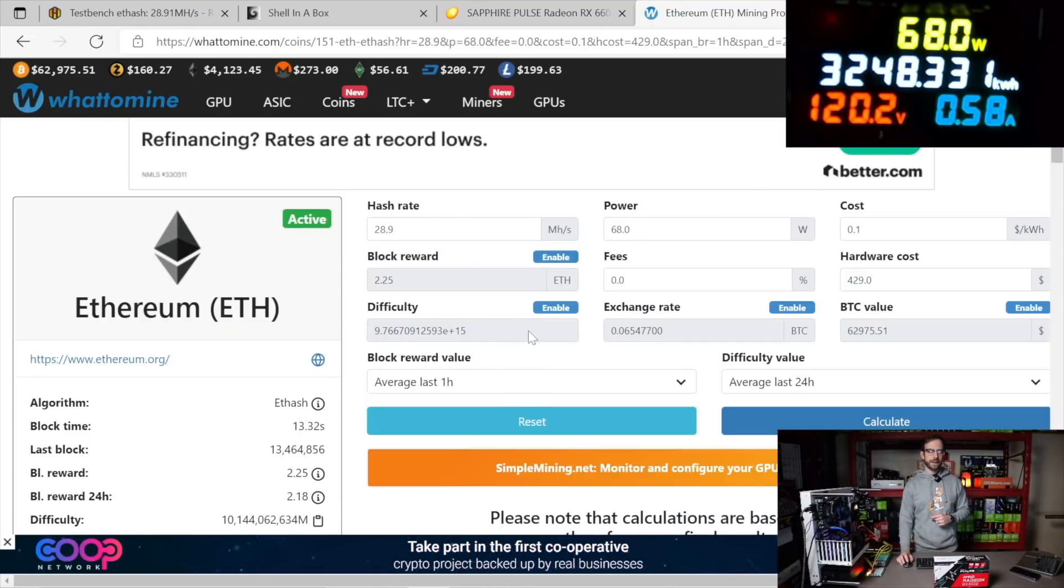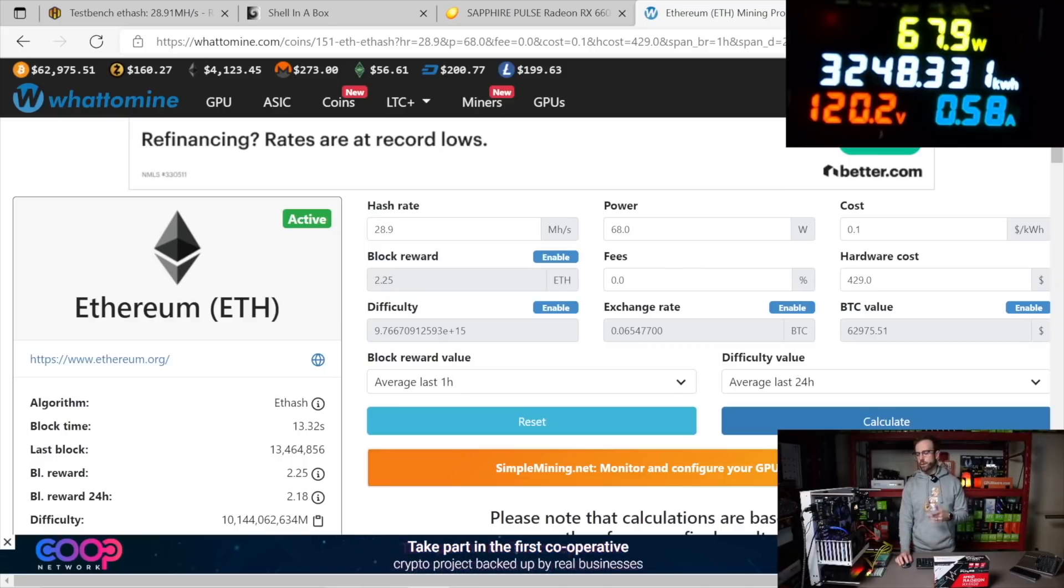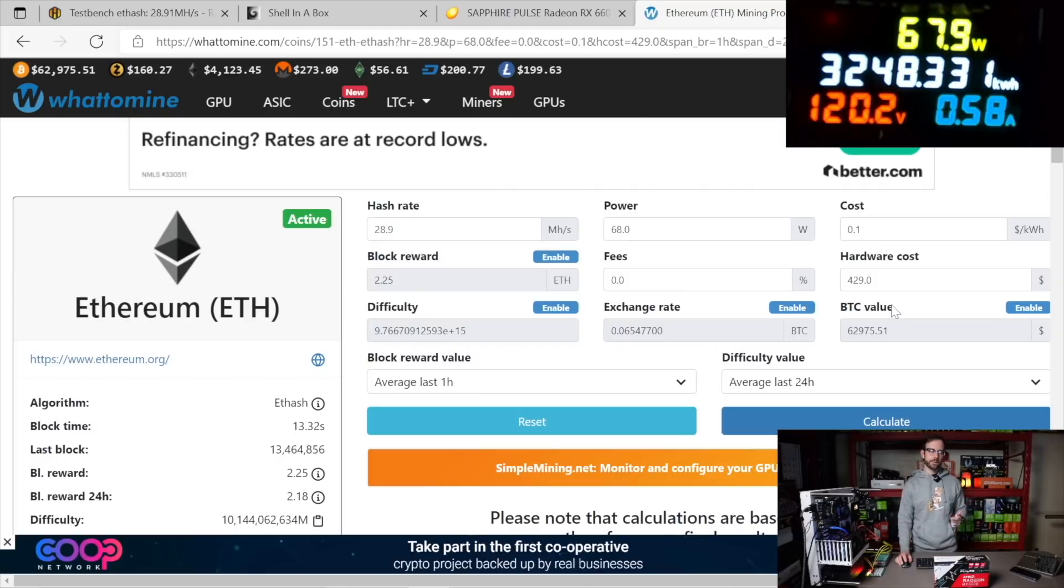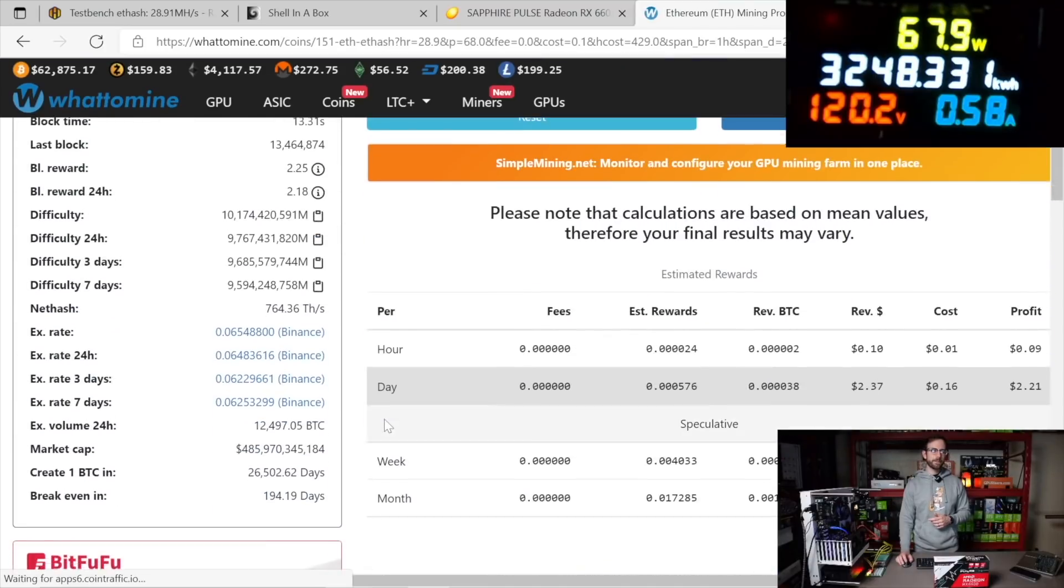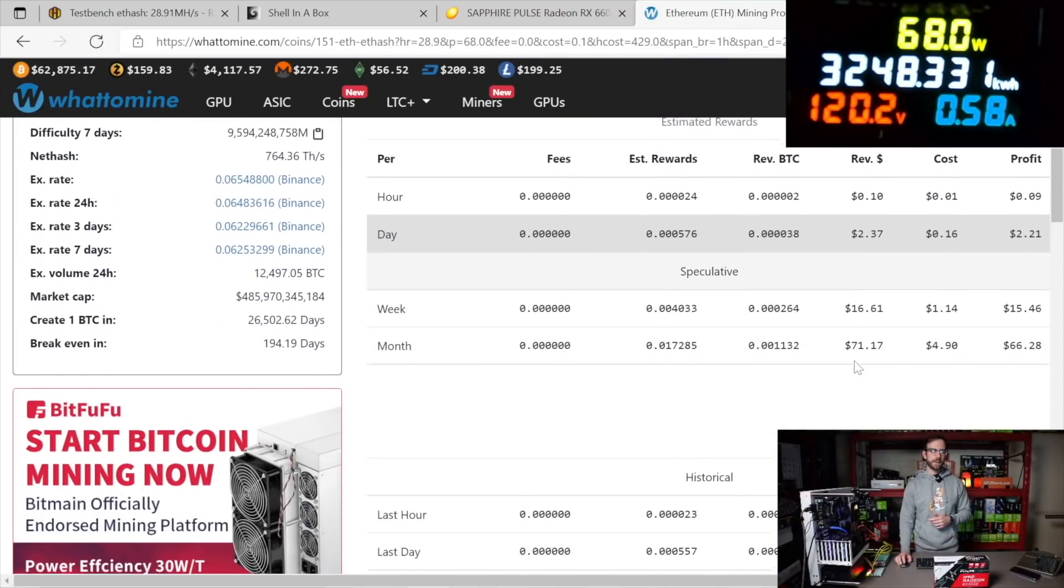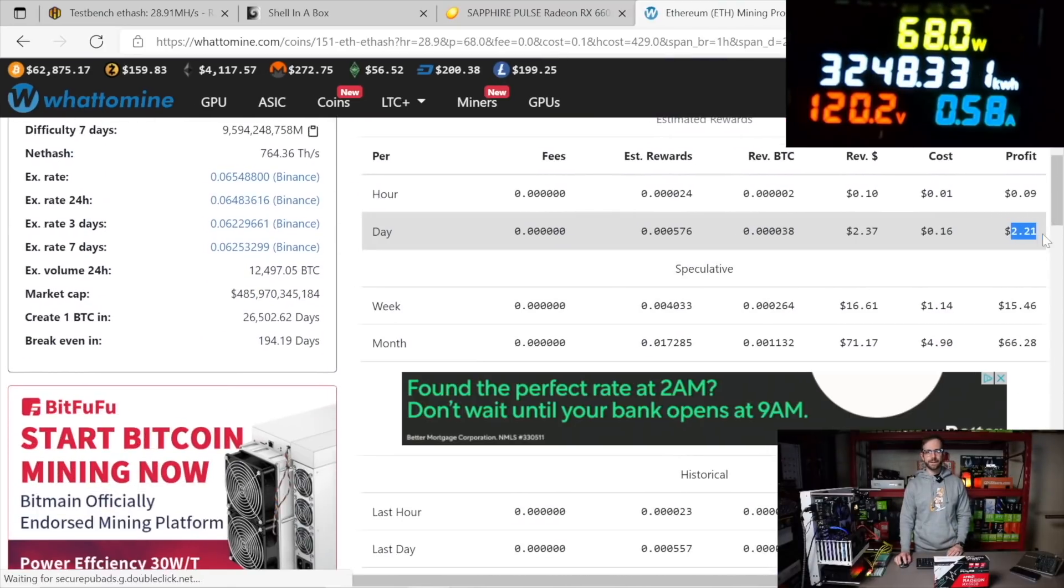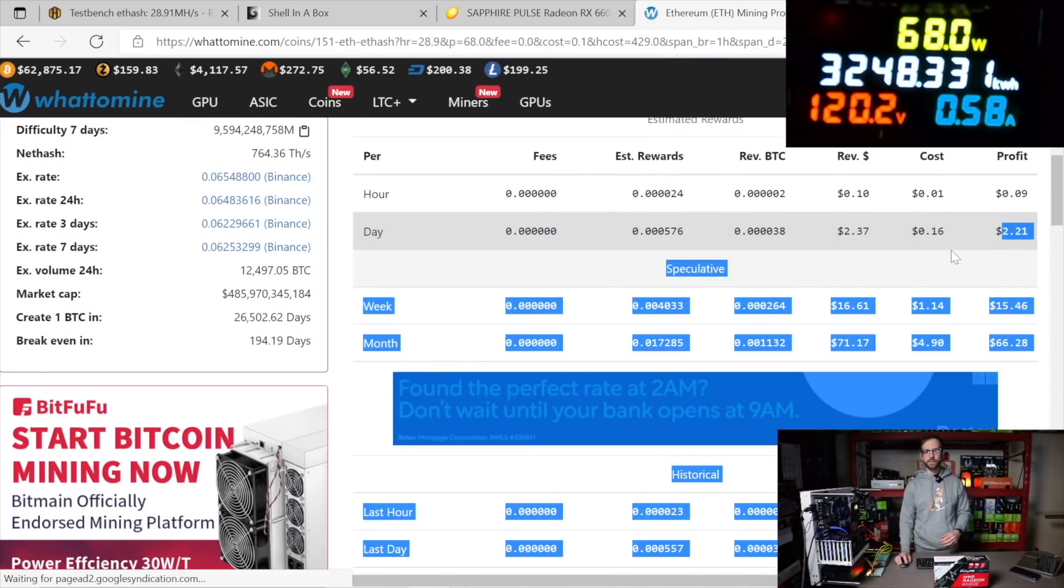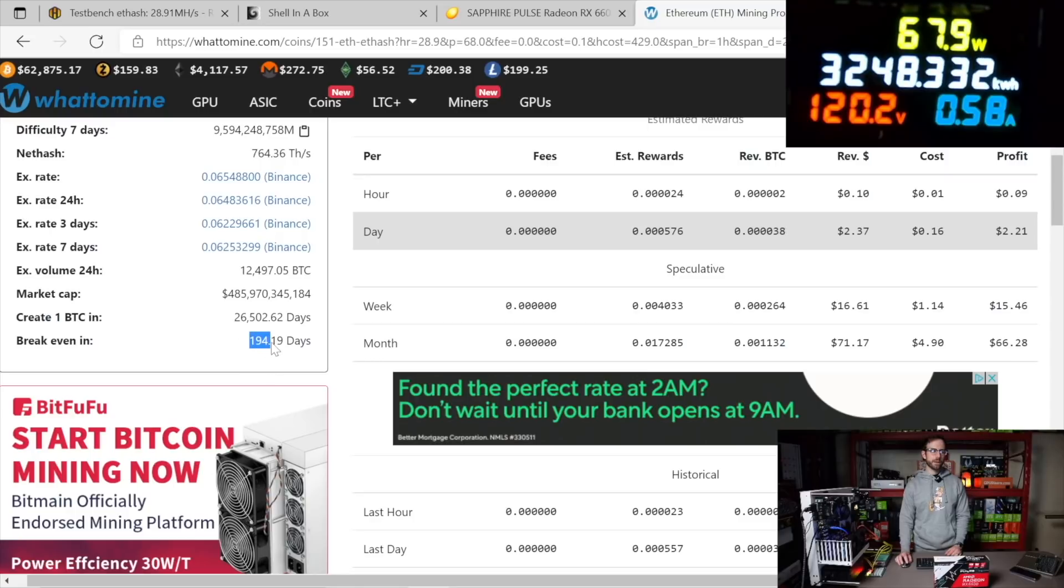So there's all the metrics entered in for what this card can do, just using a $0.10 default electric cost. And I'm using a $429 cost for the GPU, no tax included since everybody's tax situation is different. We're going to hit Calculate on that. Scroll down, I'm making $2.21 a day in profit on this graphics card with a breakeven of 194 days.